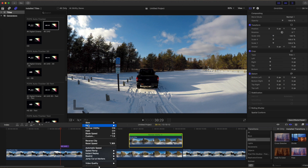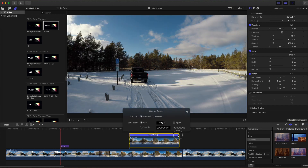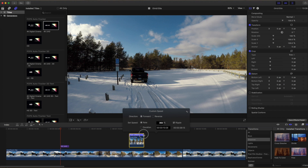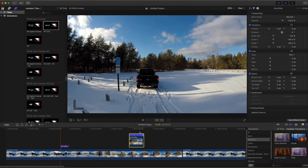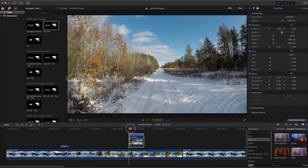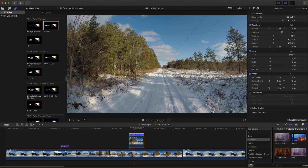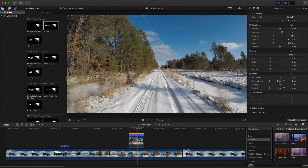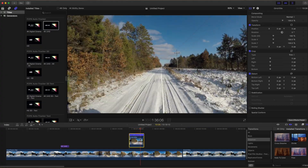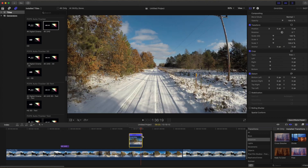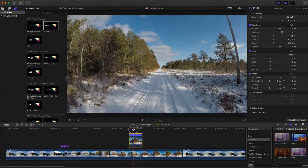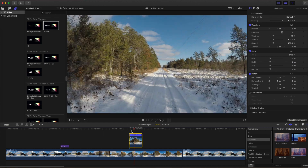Now this is the clip that I'm going to use on the tailgate of the truck. I'm going to increase the speed of this clip and try around 300 or a little over 300 percent to see how that looks. I'm going to speed it up a little bit more. That looks okay.